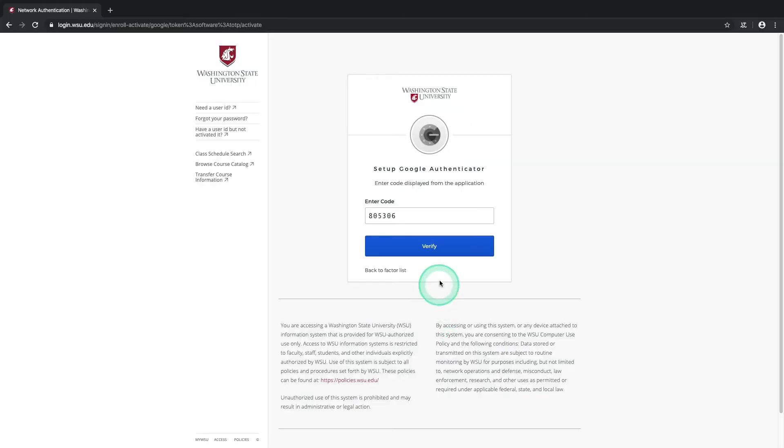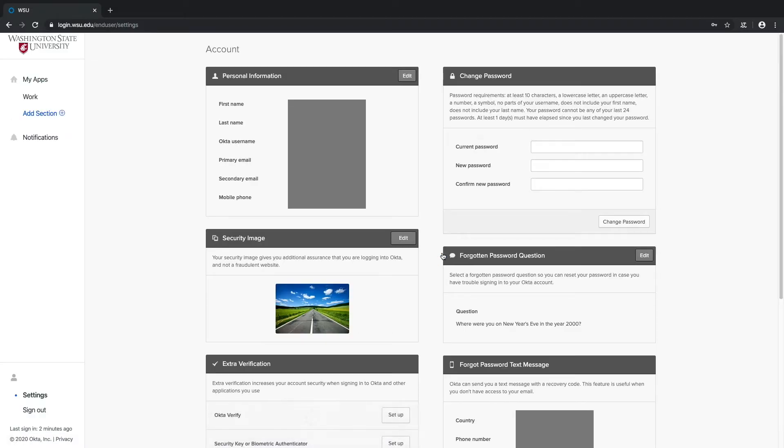Once you enter the code, select the Verify button, and there you go! Your Google Authenticator MFA settings are configured.